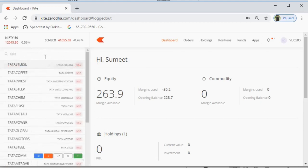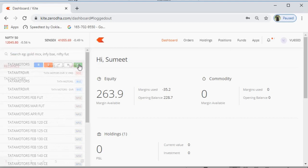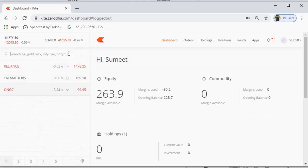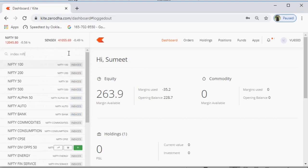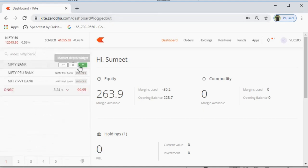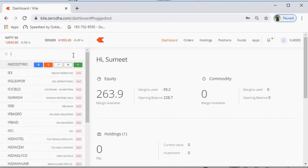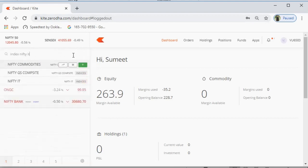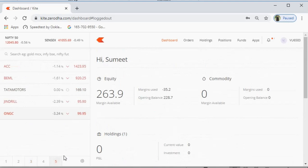Similarly, I can add Tata Motors by typing it, selecting NSE or BSE, and clicking the add button. To add an index like Nifty Bank, you type 'index' first and then 'Nifty Bank' and it appears. You can add almost 40 scripts on one page, and there are five such pages, so you can monitor almost 200 stocks in your watch list. You can also add Nifty IT by typing 'index' and then 'Nifty IT'.